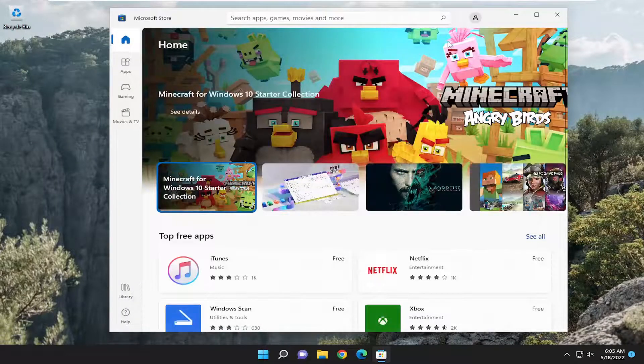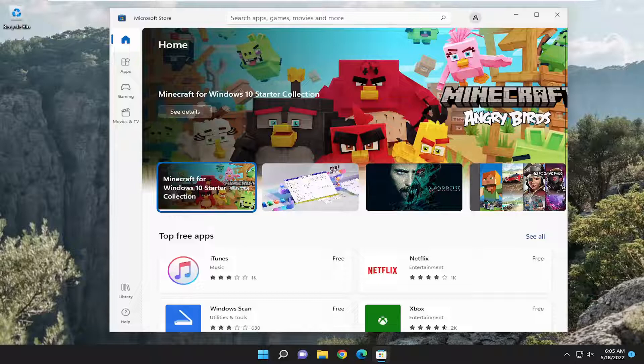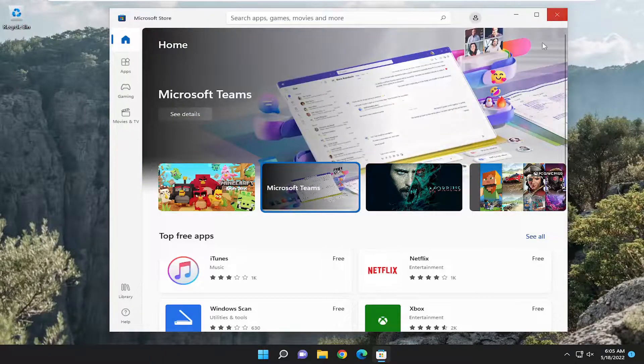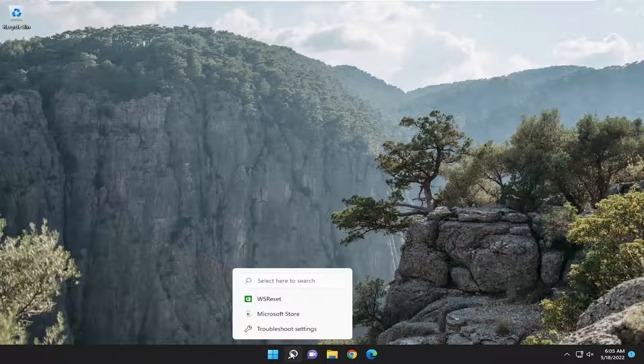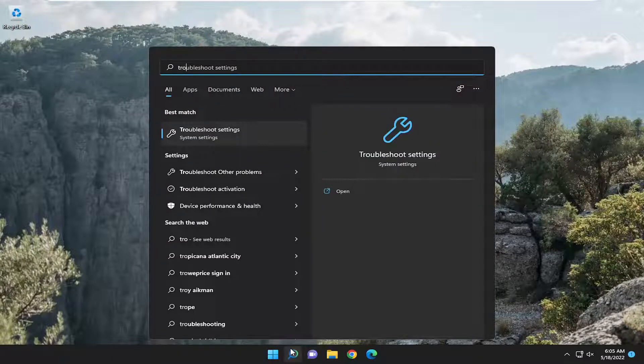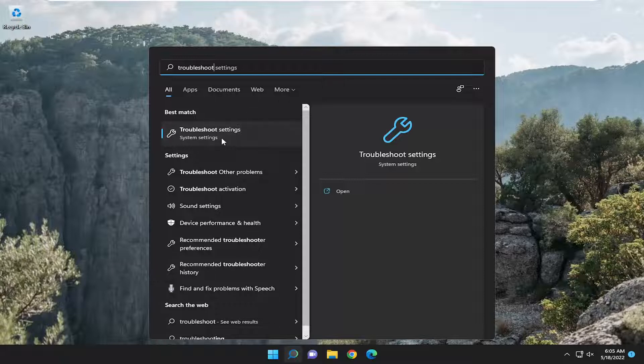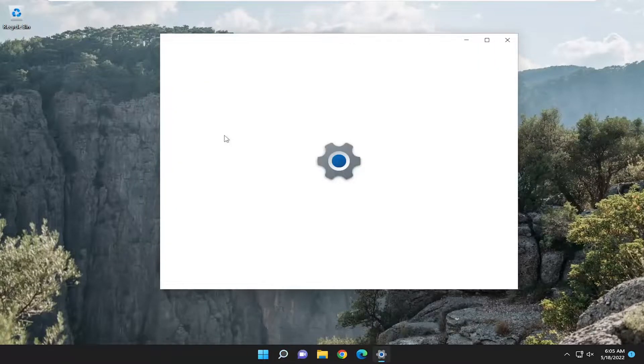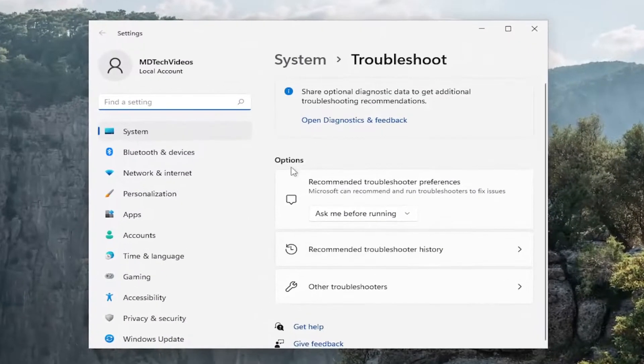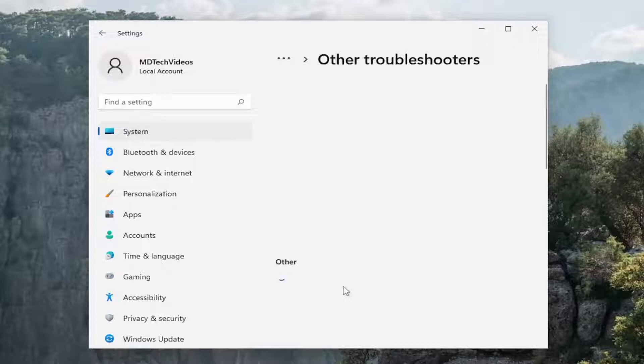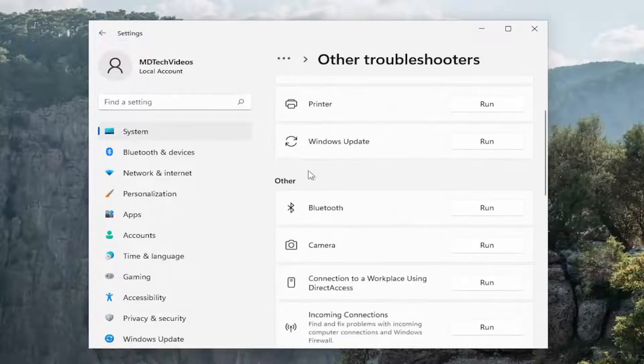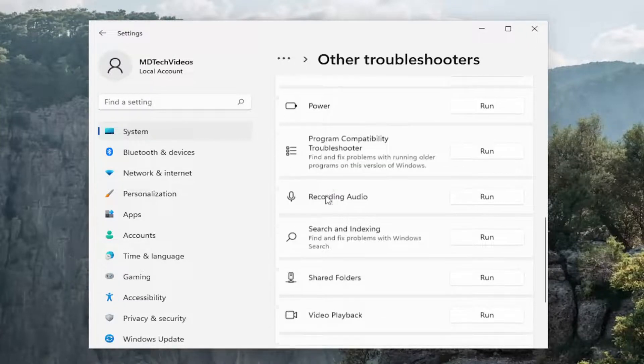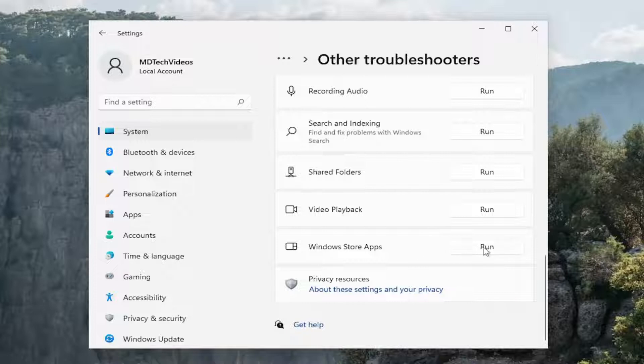On the right side underneath options, select other troubleshooters and then go down underneath other and you want to select the Windows Store apps troubleshooter.